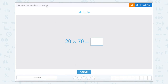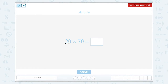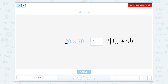Let's multiply two numbers up to a thousand. Multiply 20 times 70. On 20 times 70, we have two tens times seven tens, so two tens times seven tens is 14 hundreds — hundreds because 10 times 10 is 100. So 14 hundreds, and how would we write 14 hundreds? Well, 14 hundreds would be written like this.